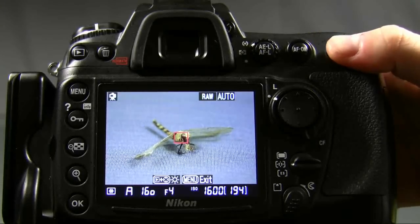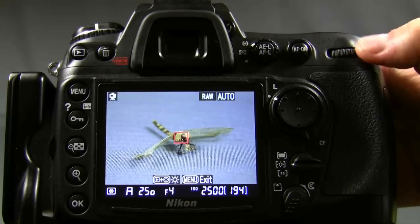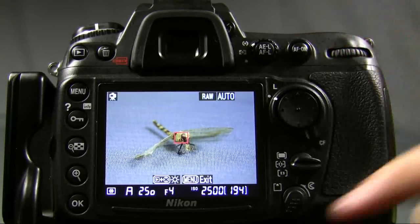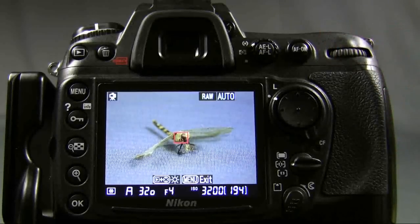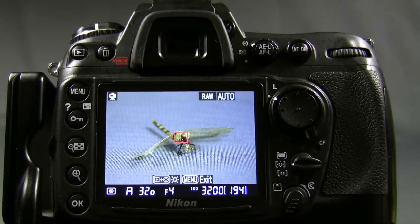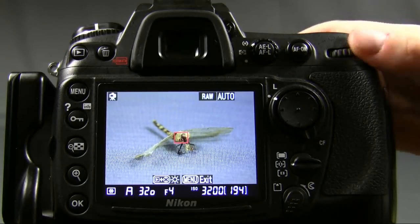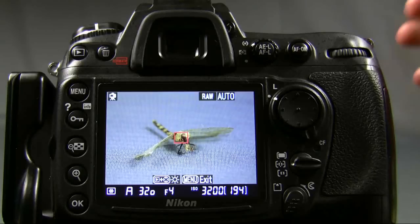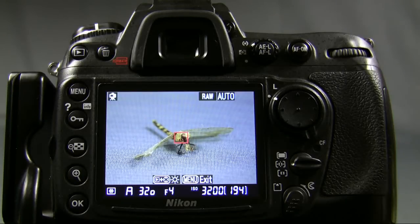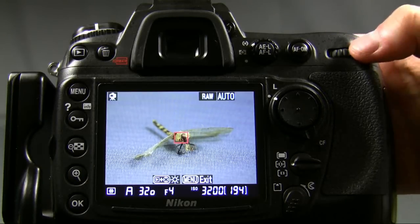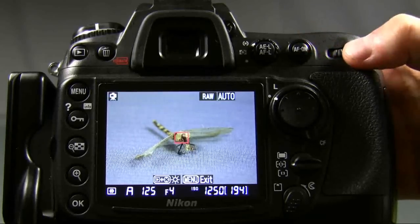The problem is, as you go up to these high numbers — that 2500 or 3200 — you're dealing with so much digital noise in your pictures that you lose detail. You almost can't even see what you're looking at. And having sharp detail, especially here like this dragonfly, that's what photography is generally all about.